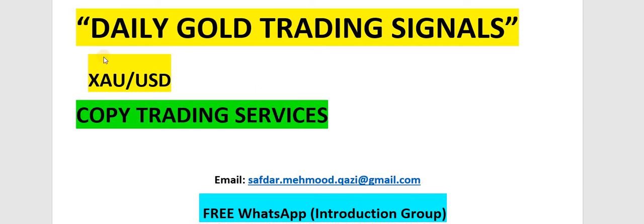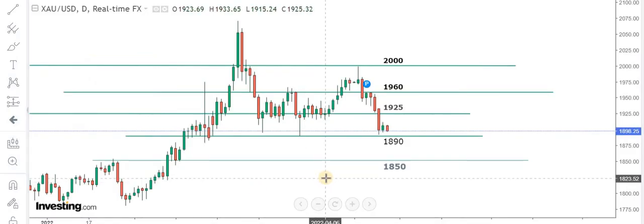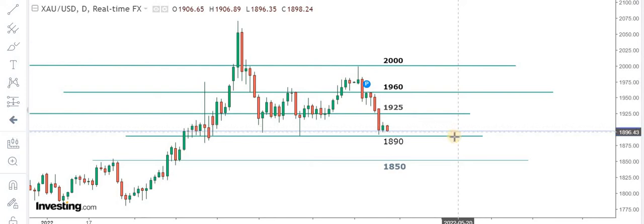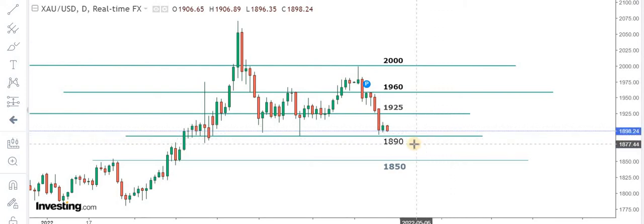Coming to the gold market — this is the daily chart. You can see the gold market is under pressure. As I've told you, 1890 is the key level. We are getting some support at 1890, but we are not convinced yet whether we are going bullish or bearish. Traders, you need to be very careful here, because once 1890 is broken, 1850 will come into play.